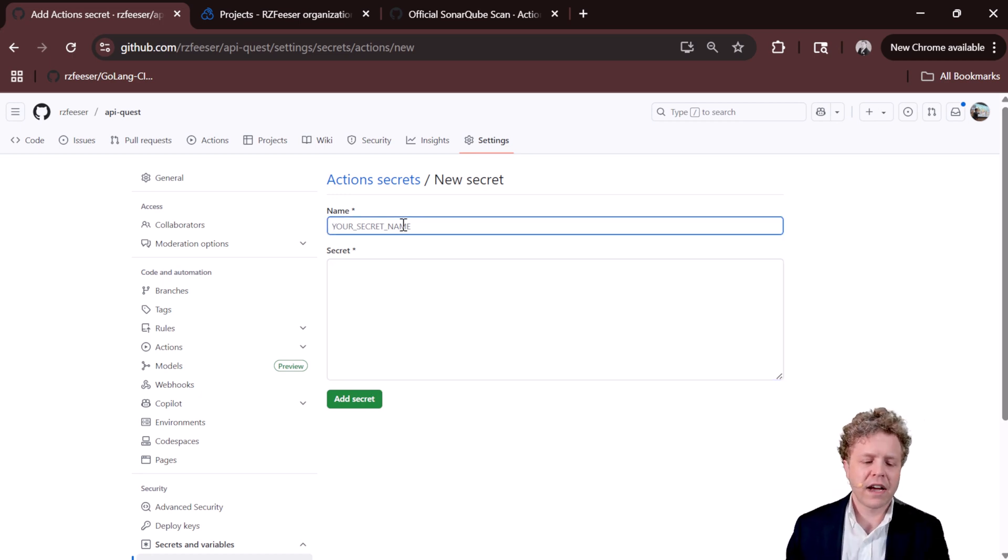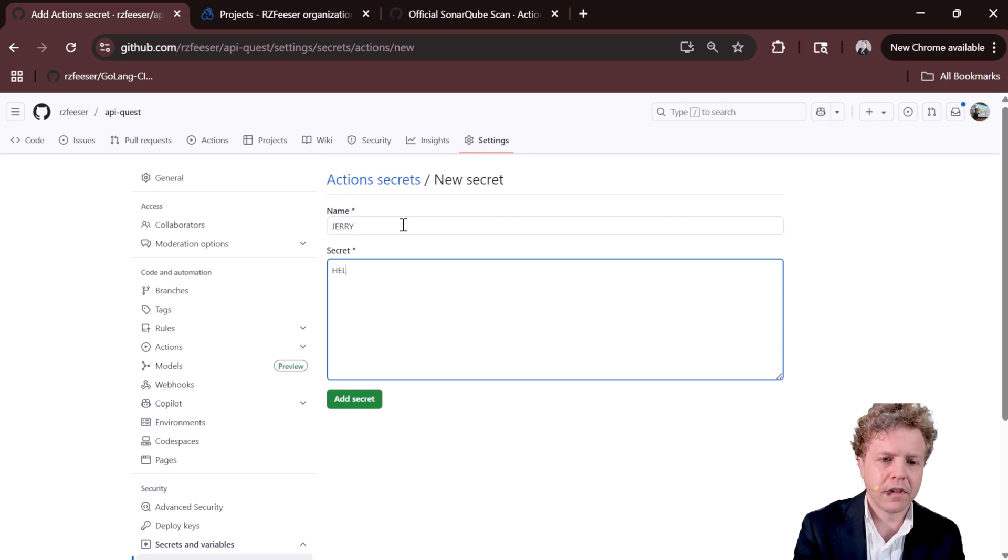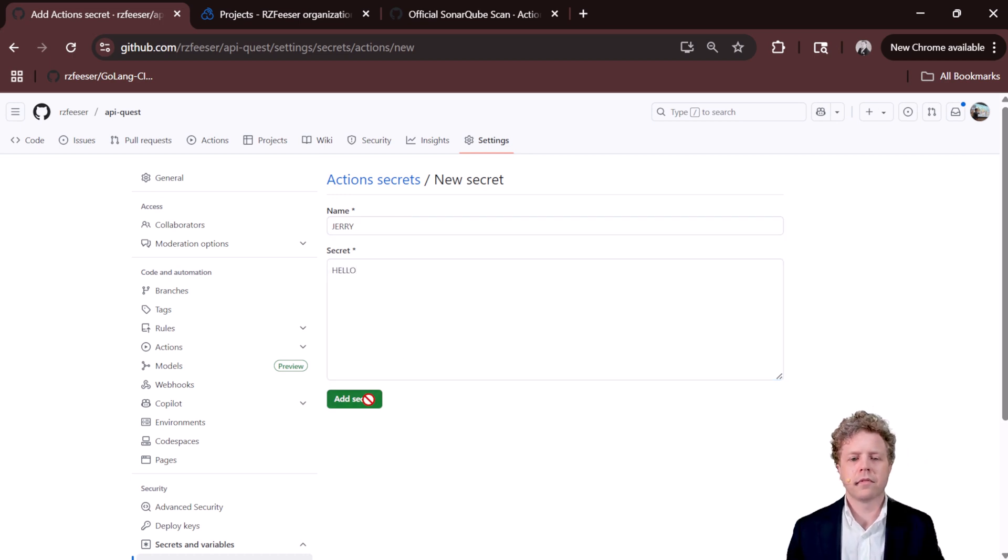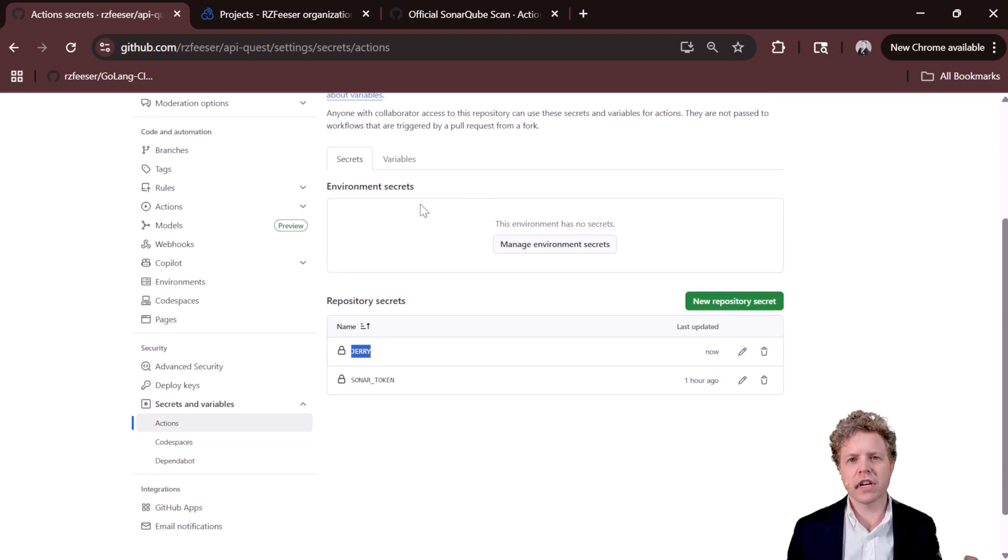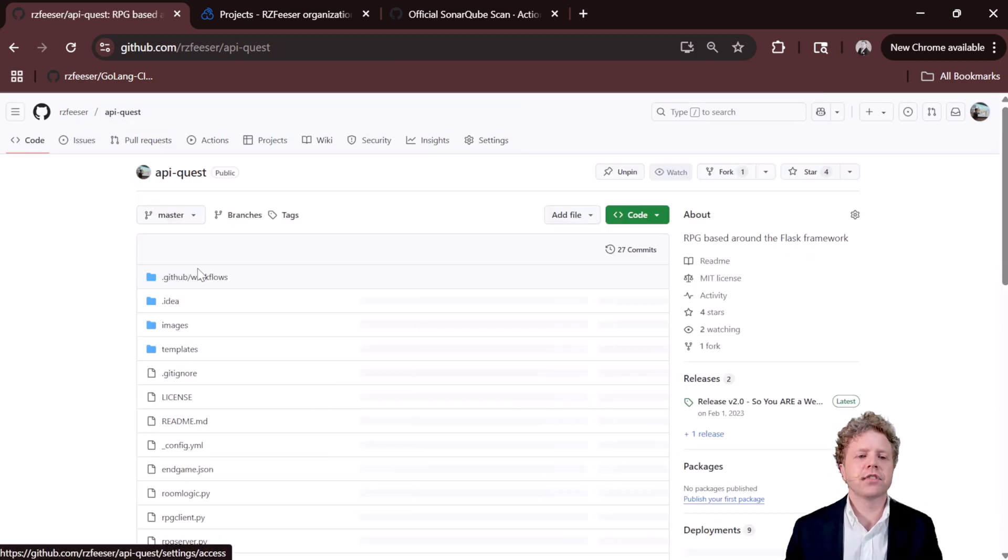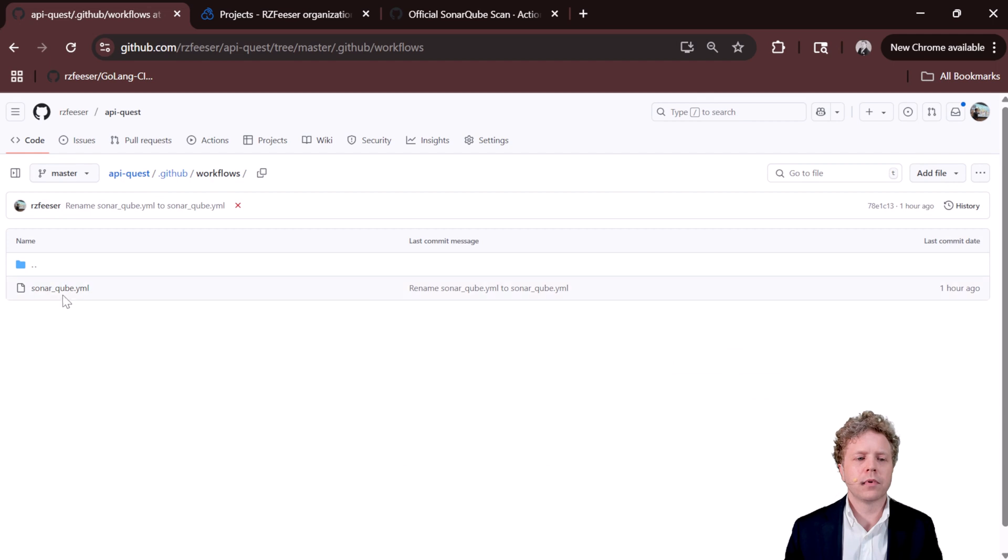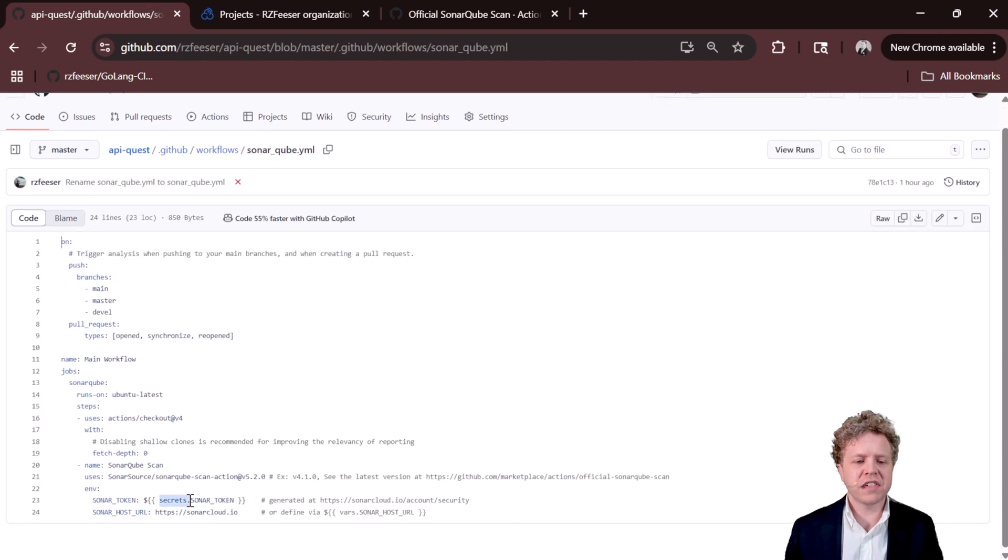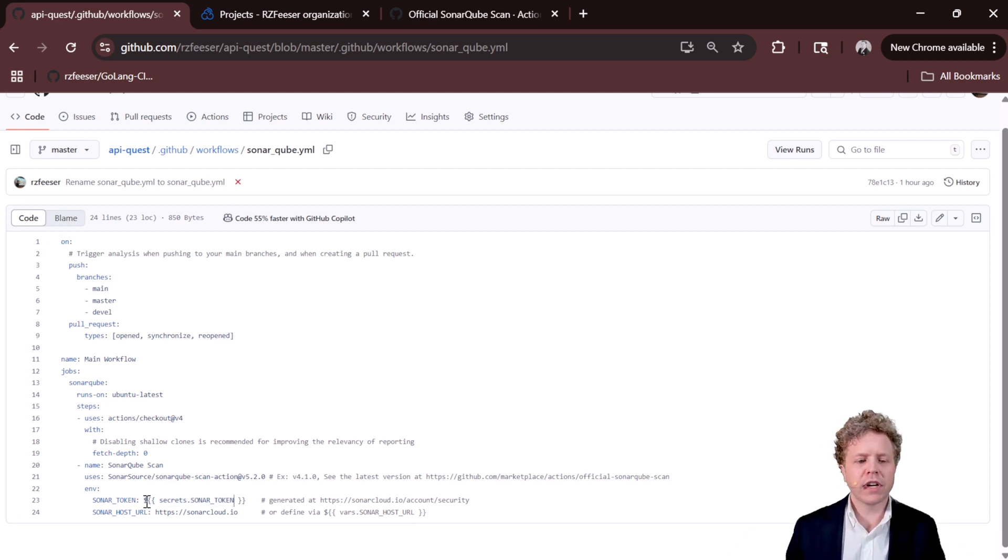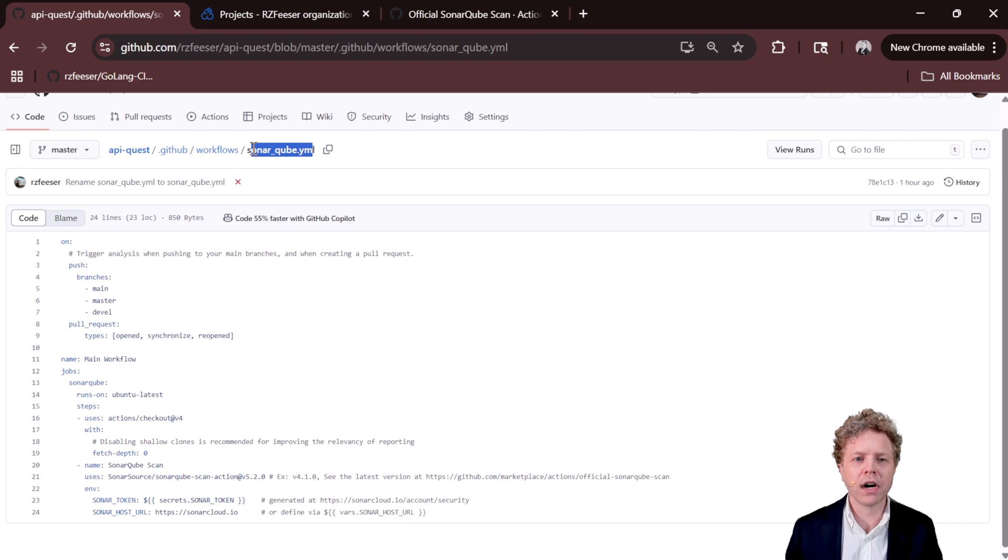So if I put in like Jerry, hello, add secret. I just created Jerry. It has the value hello associated with it. And I can call it. If I go back to my workflow, it would be secrets. Jerry would reflect as hello. You put a dollar sign in front of it along with double mustache brackets. And that's how you call it into your actual workflow file. Mine is called sonar cube.yml.